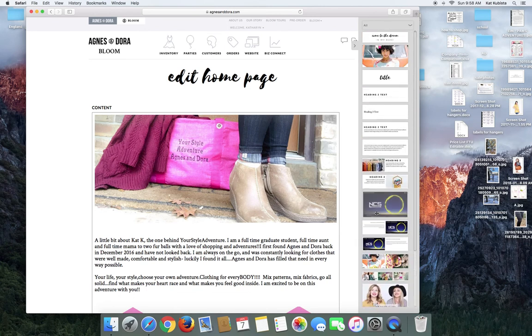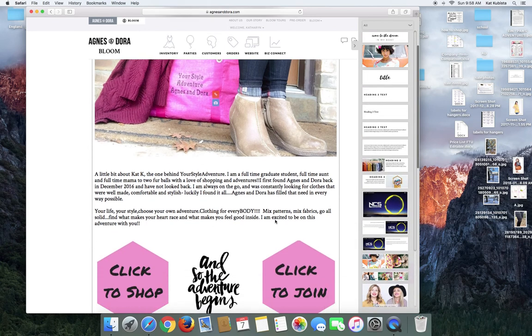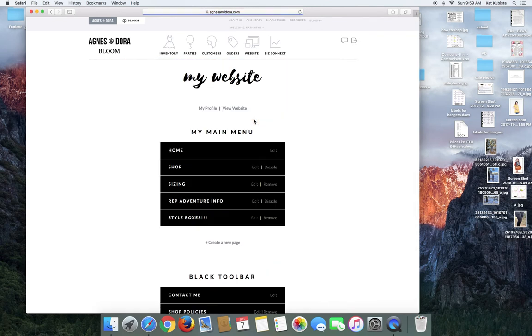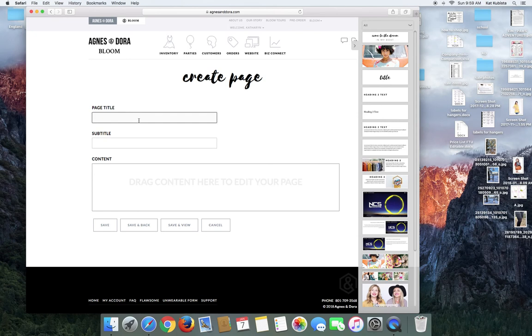Now this is a drag and drop situation. So I'm going to create just a random page so you guys can see how to. So you can title your page whatever, subtitle you don't really need and then content. See how it says drag content here to edit your page.